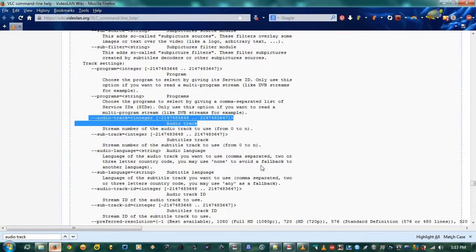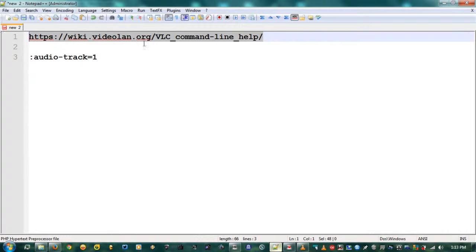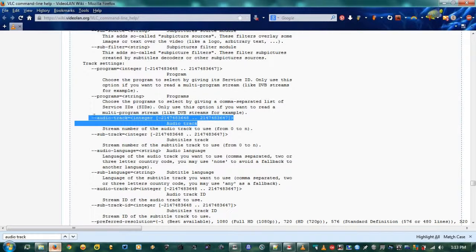Now, what you want to do — and I found this out from this website — the address is HTTPS://wiki.videolan.org/VLC_command-line_help/. If you go there and search for 'audio track,' you'll find that the parameter is audio-dash-track equals an integer, which is the stream number of the audio track to use, starting from zero.